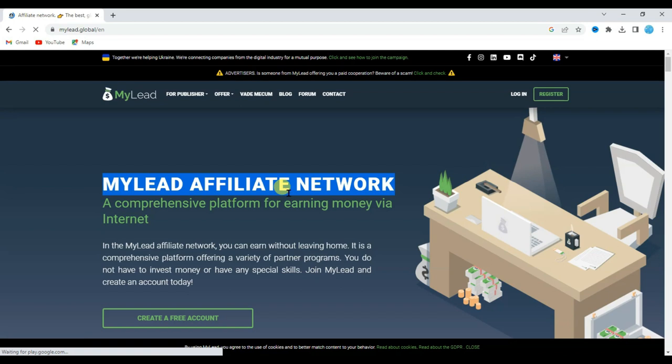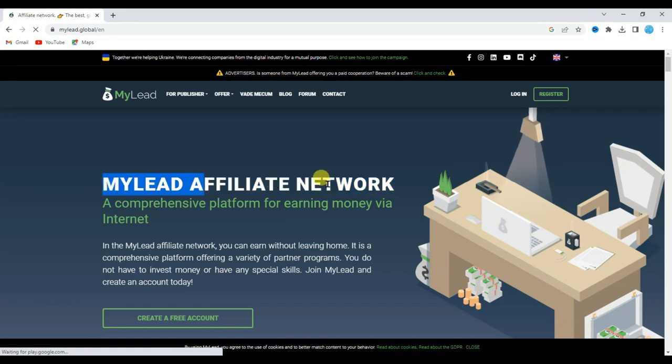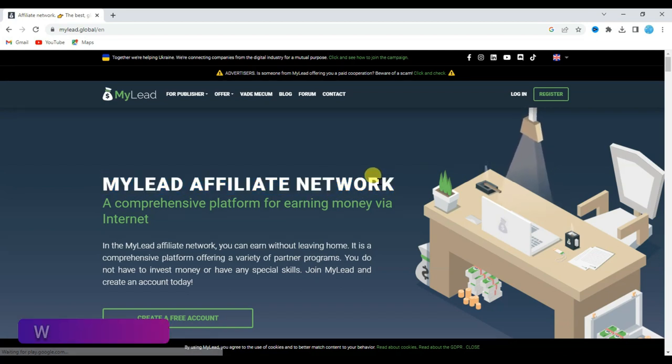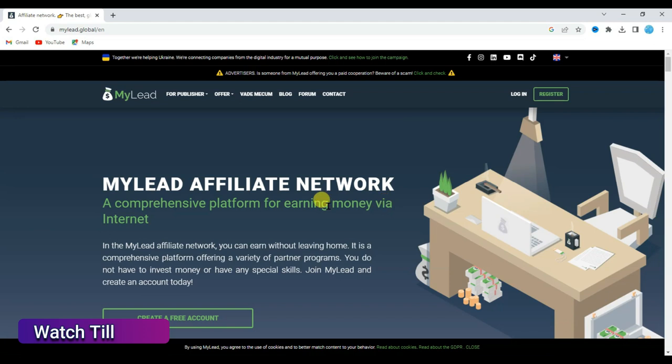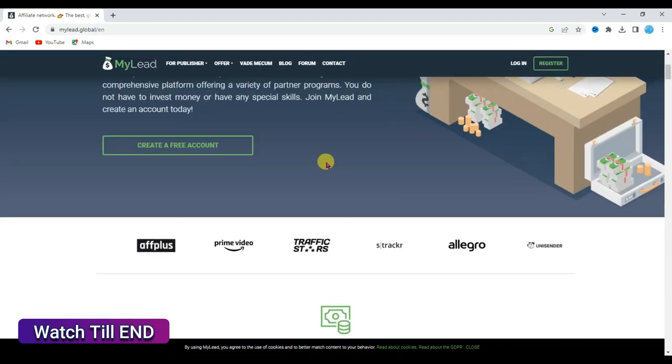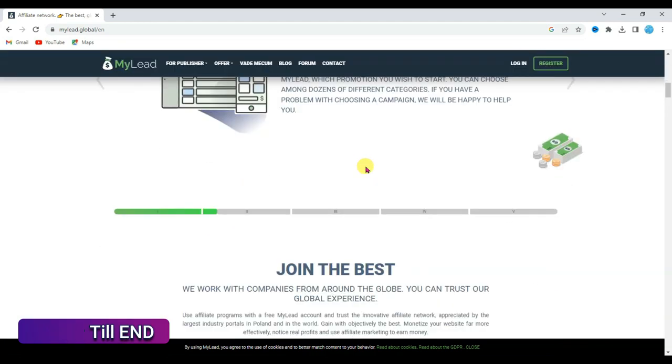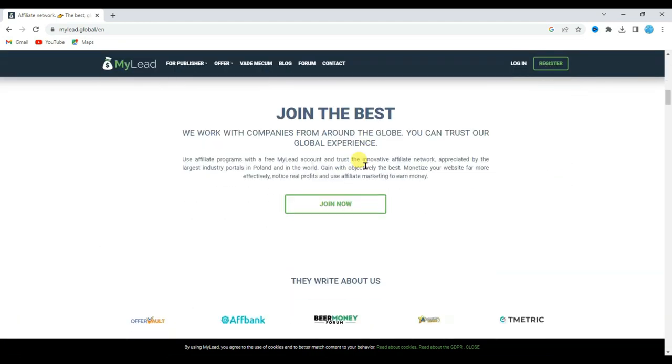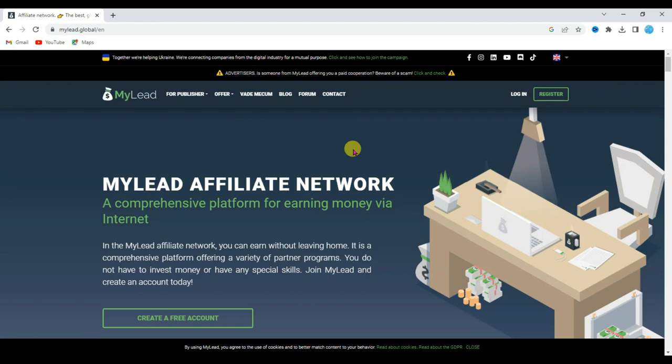In this video I am going to share with you an amazing method to earn a lot of money using myLeadAffiliateNetwork. Watch this full video carefully all the way until the end. I will teach you a unique method to earn a lot of money.